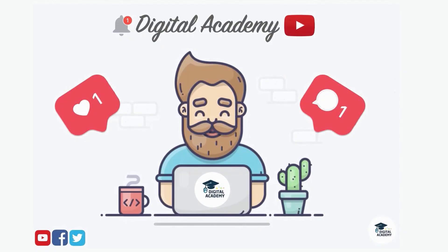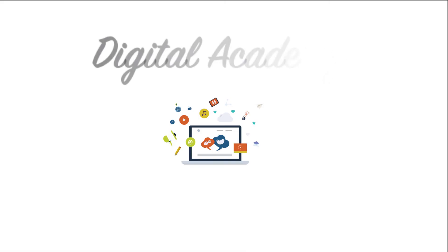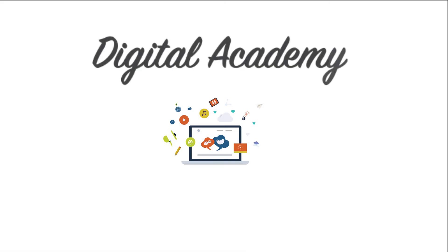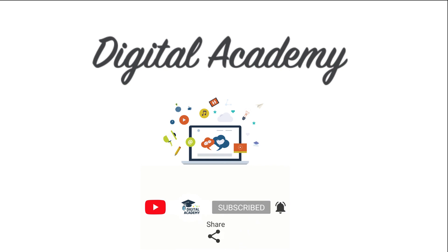If you liked this video, please do not forget to give a thumbs up and subscribe to our channel. Digital Academy, learn free. Hit the notification bell, like, comment, and share.